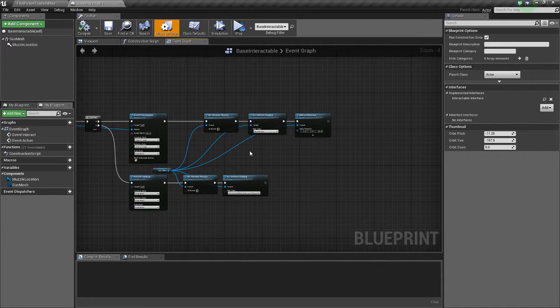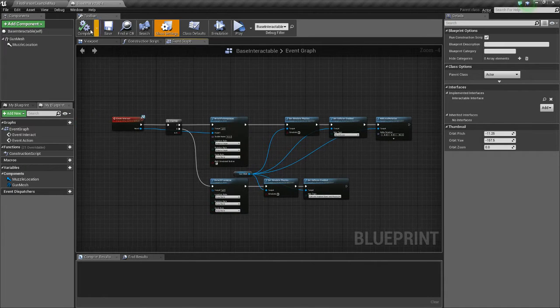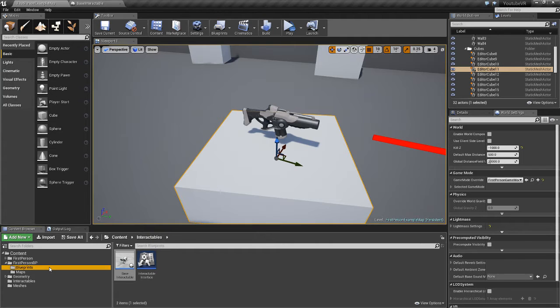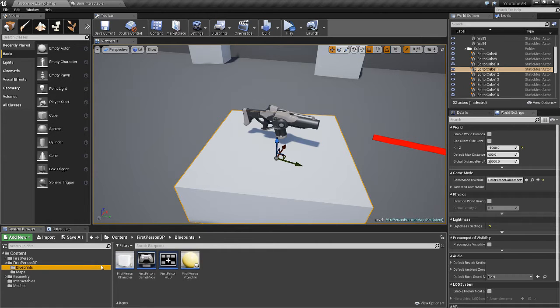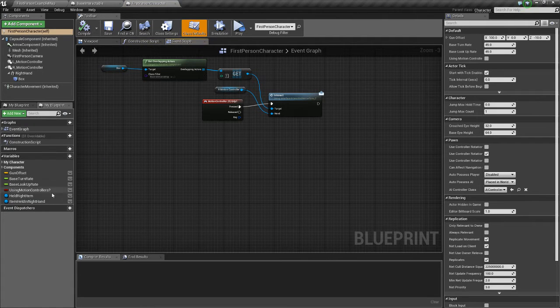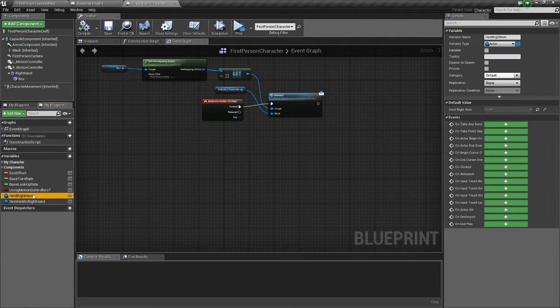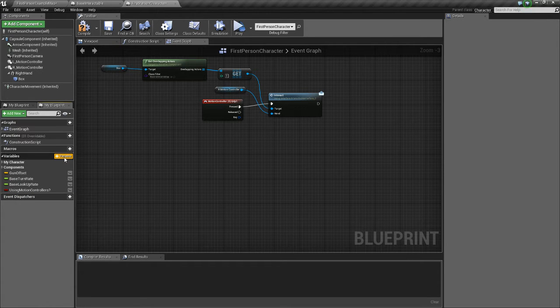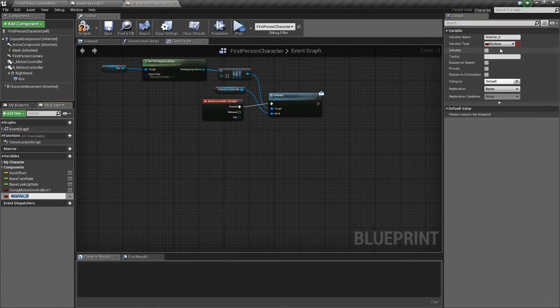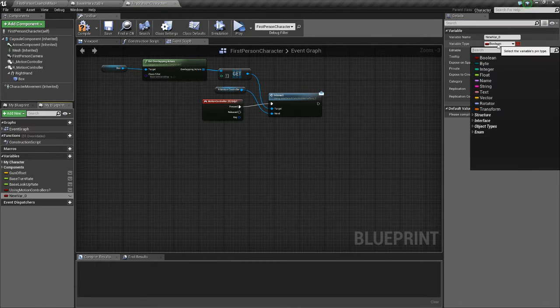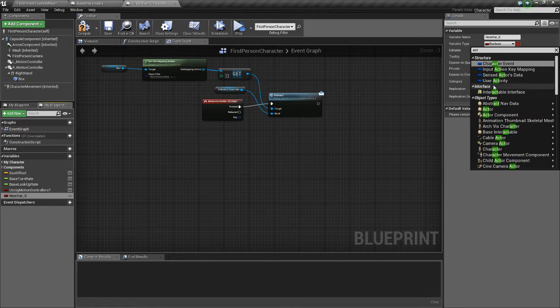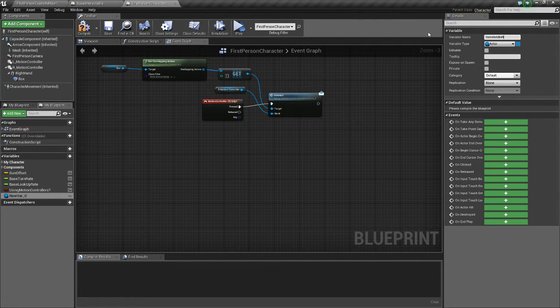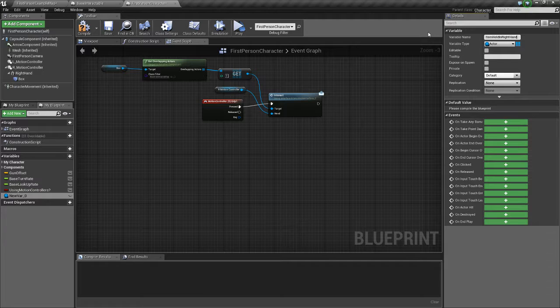So the first thing we're going to do is we want to make it so that our items, when they're picked up, they tell our character that they're being held. So I've already added them here. I'll just get rid of them for the sake of this. But we're going to add a variable and it's going to be an actor. And it's going to be called item held in right hand.